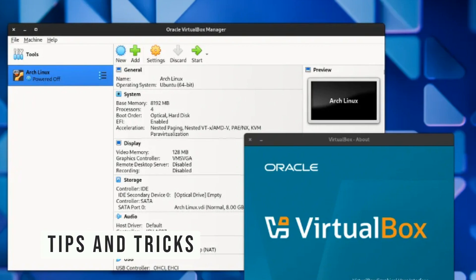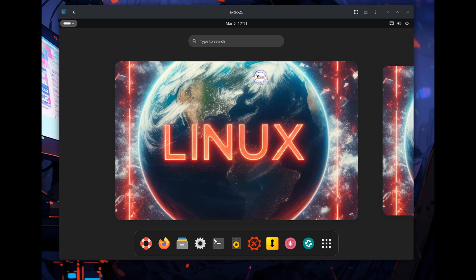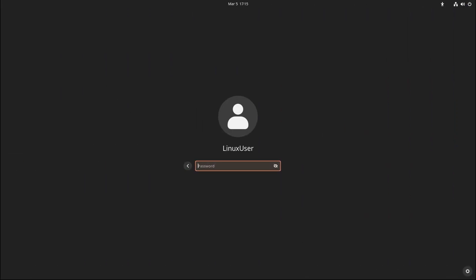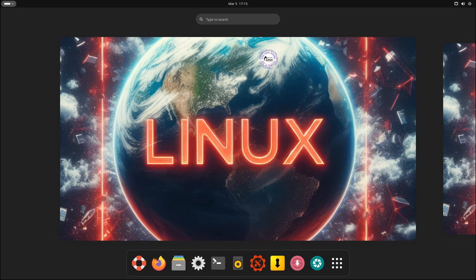Before we wrap up, here are a few tips to get the most out of ExtX 25.3. If you want to try ExtX without installing it, you can run it in VirtualBox or GNOME Boxes. When you boot ExtX, log in as the user 'user' with the password 'live'. If you install it on your hard drive, you can create your own user account during setup.